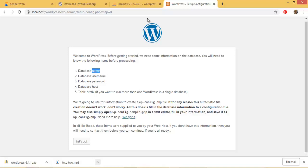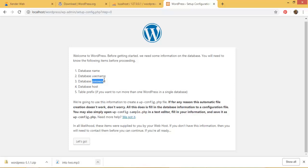And our database name of course we know is wordpress - we named it, we created it not quite long - while our database username will always be root. And don't really ask me why. After you go watch our videos on web designing you'll get to know all these things. Our database password is empty because we don't create any password when we are creating the database, while our database host will remain our localhost.